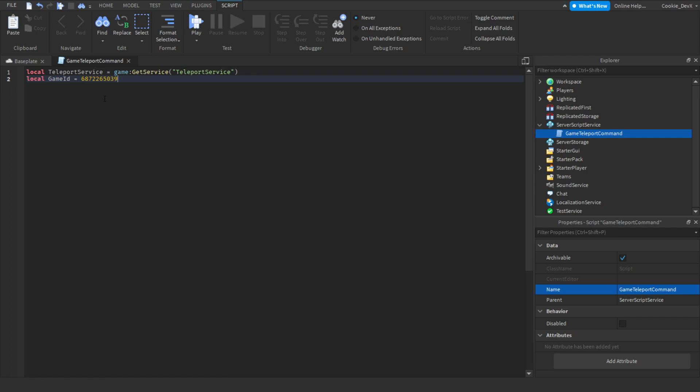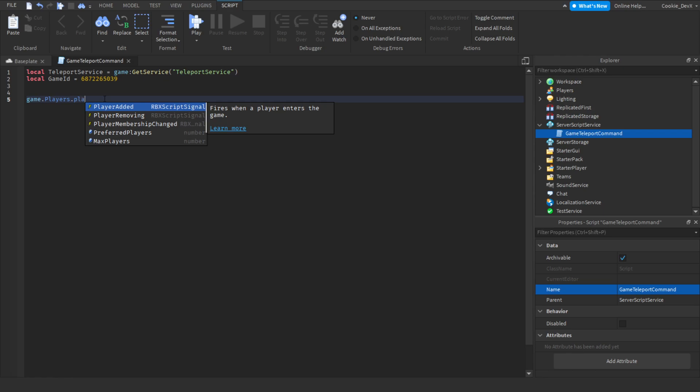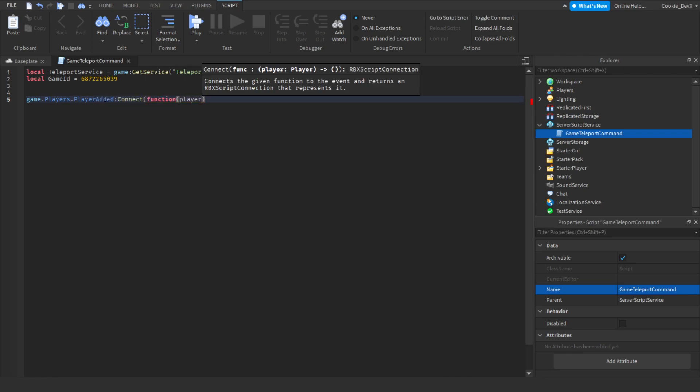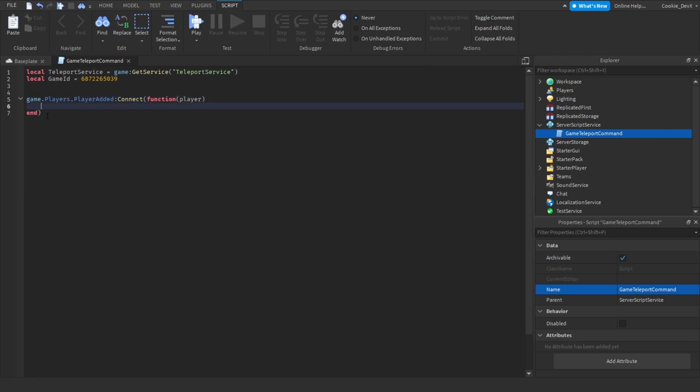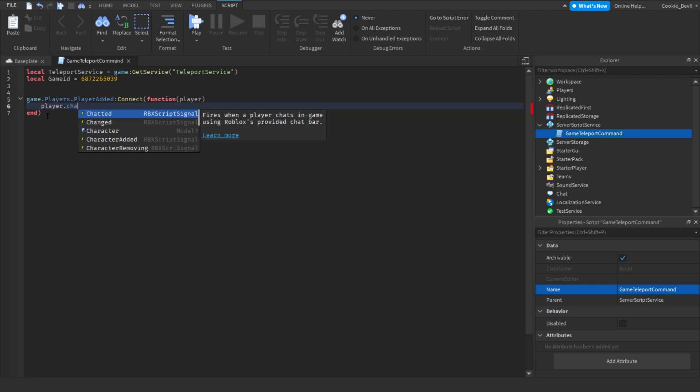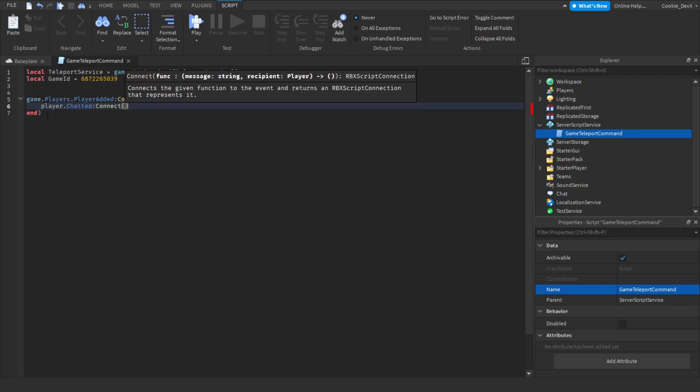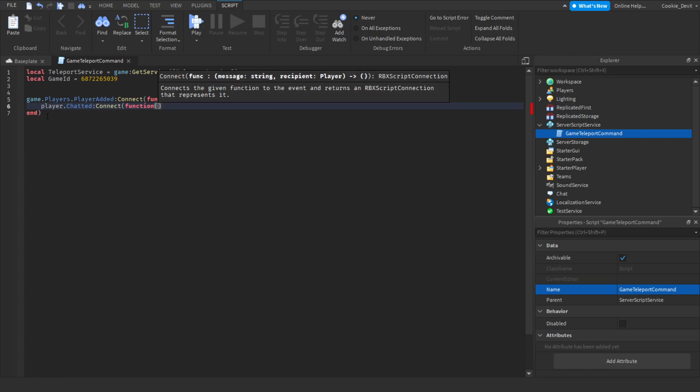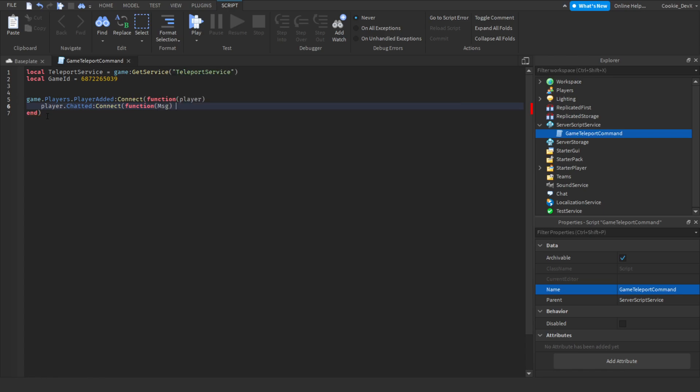Now you can see we have our game ID down. We need to detect when a player wants a command. To detect when a player wants a command, we're going to have to detect when they join. We're going to drop a few lines and say game.Players.PlayerAdded:Connect function player. When the player joins, we're going to run some code and get the player object that just joined. Then we need to detect when the player chats, so we're going to say player.Chatted:Connect function, and then in here we're going to put our brackets and say message.